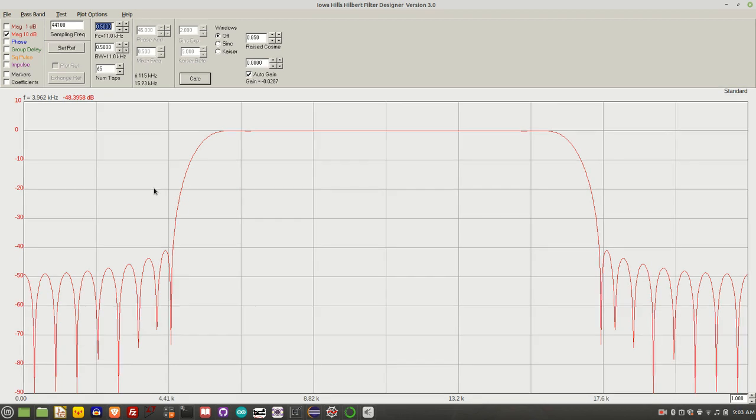Generating an accurate 90 degree phase shift across a broad range of audio frequencies is a key part of any software defined radio.